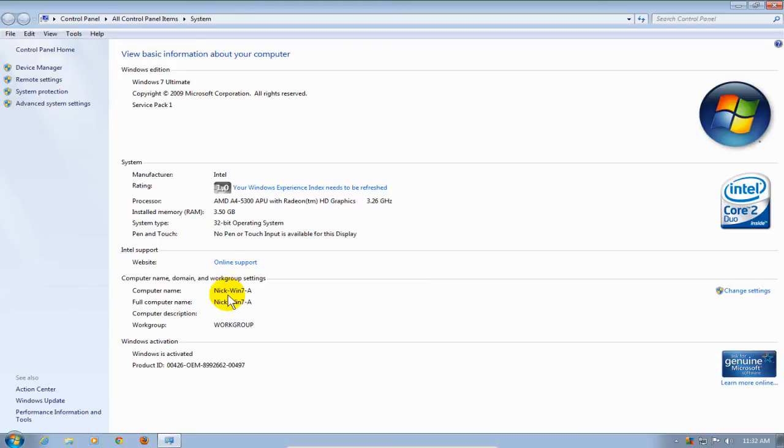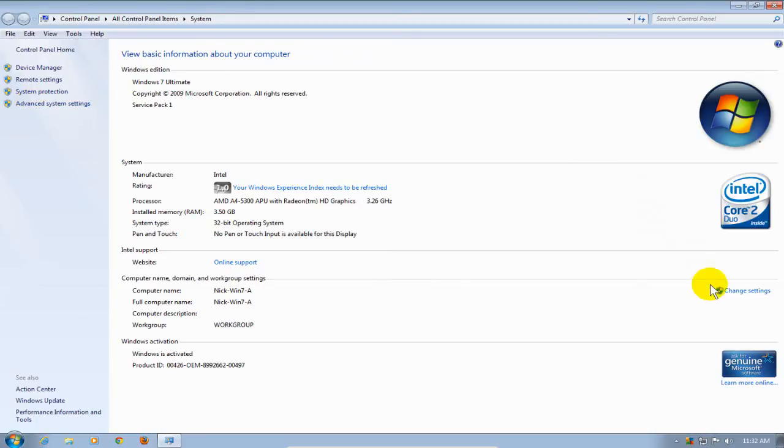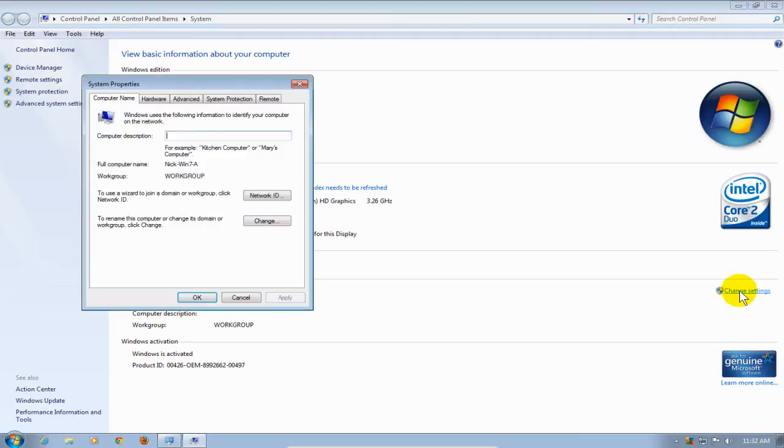Now, what we're going to do here is change this computer name, and we can do that by clicking on Advanced System Settings, or we can go over here and click on Change Settings. Let's go ahead and do that, and I'll open up the System Properties window.